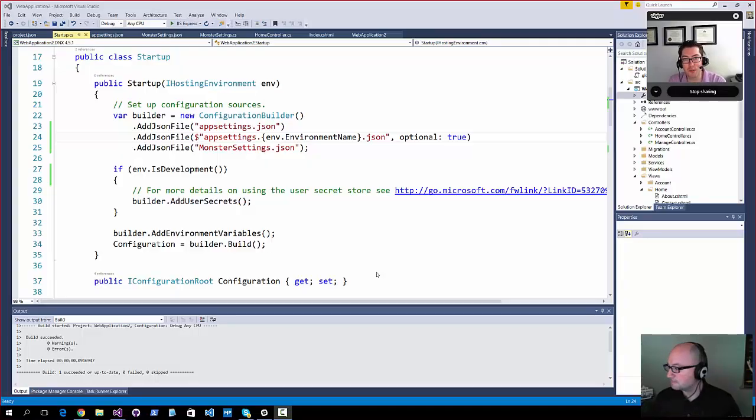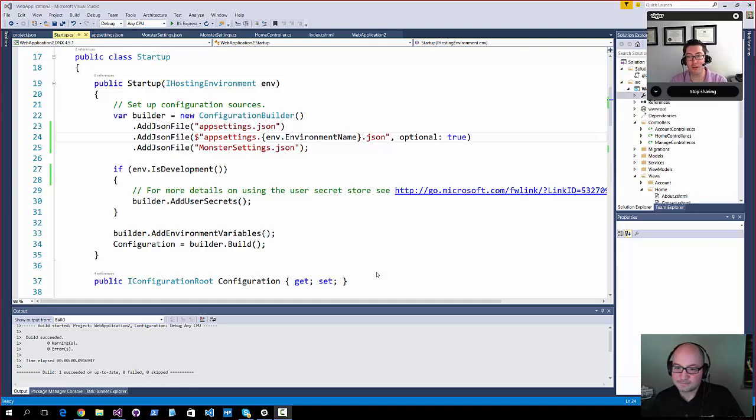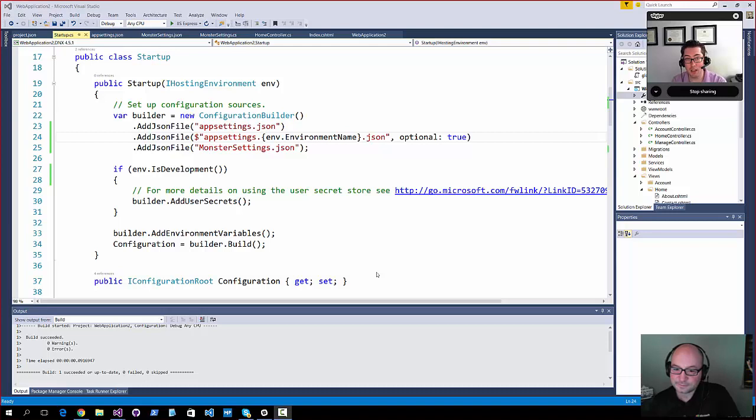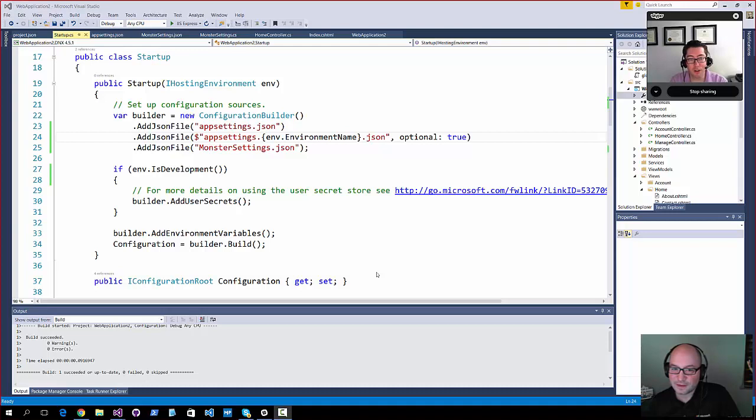Hello, everyone, and welcome to episode 5 of ASP.NET Monsters. This is production code lowercase b, lowercase n. And today we're going to talk a little bit about configuration and how that works.